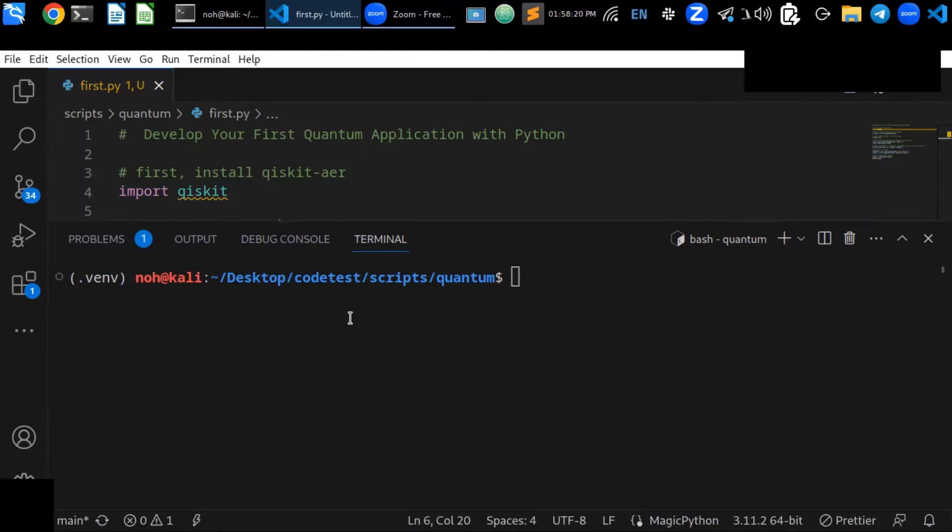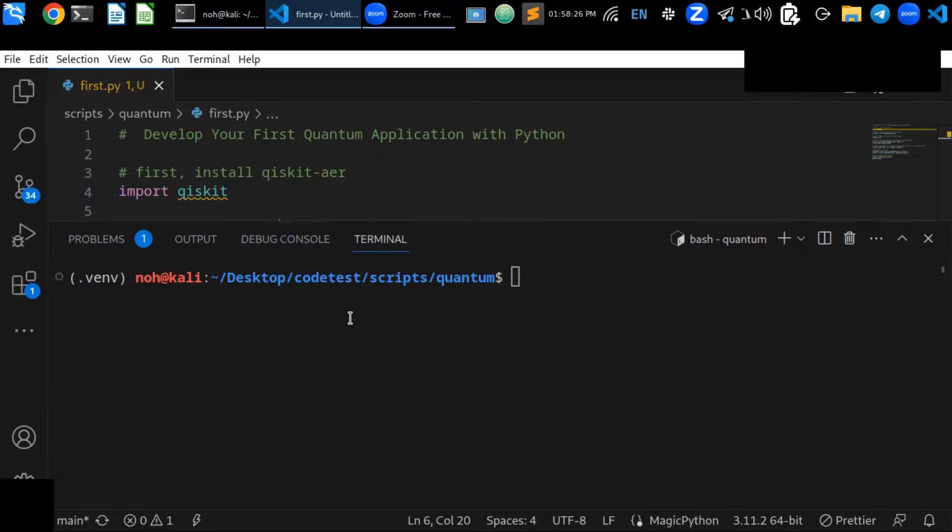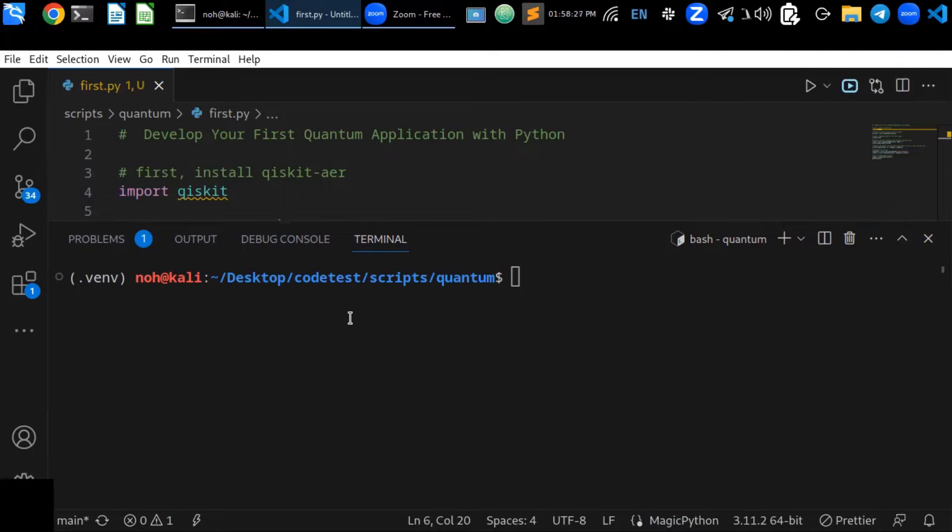In this video, you will learn the basics for quantum computing, how to use a quantum computing framework, and how to test your code on a quantum simulator.